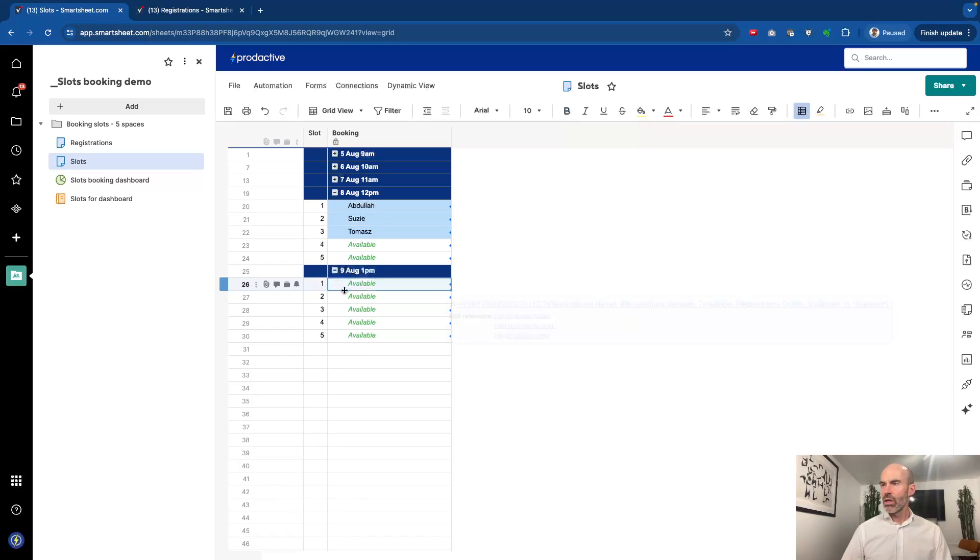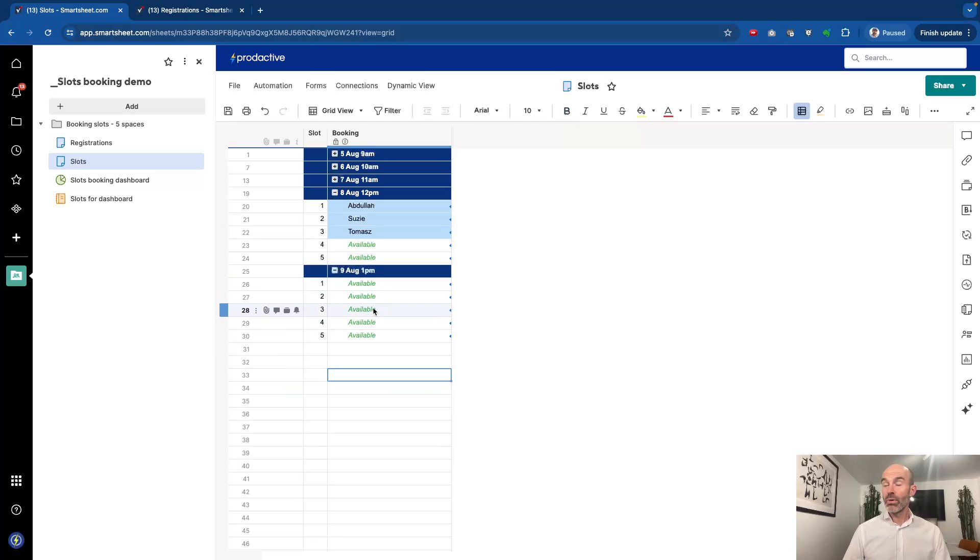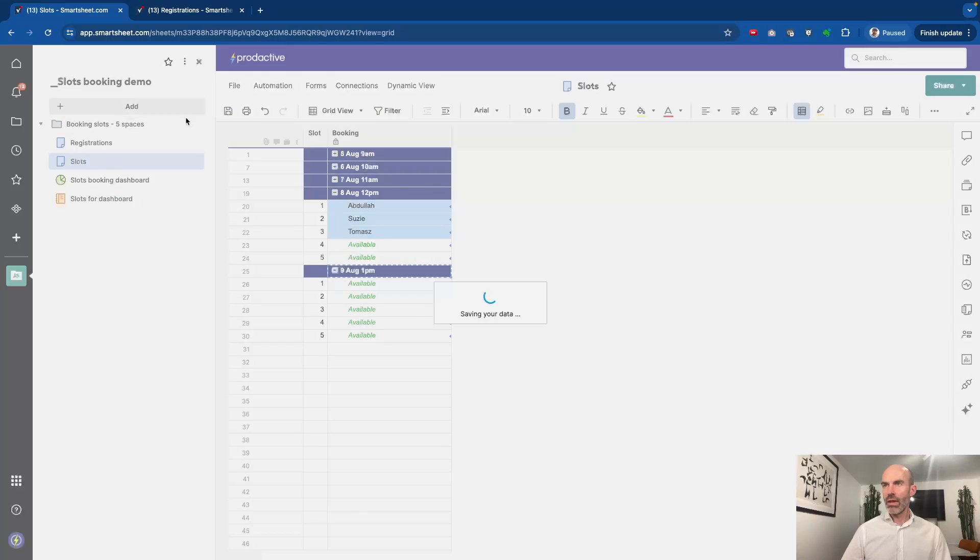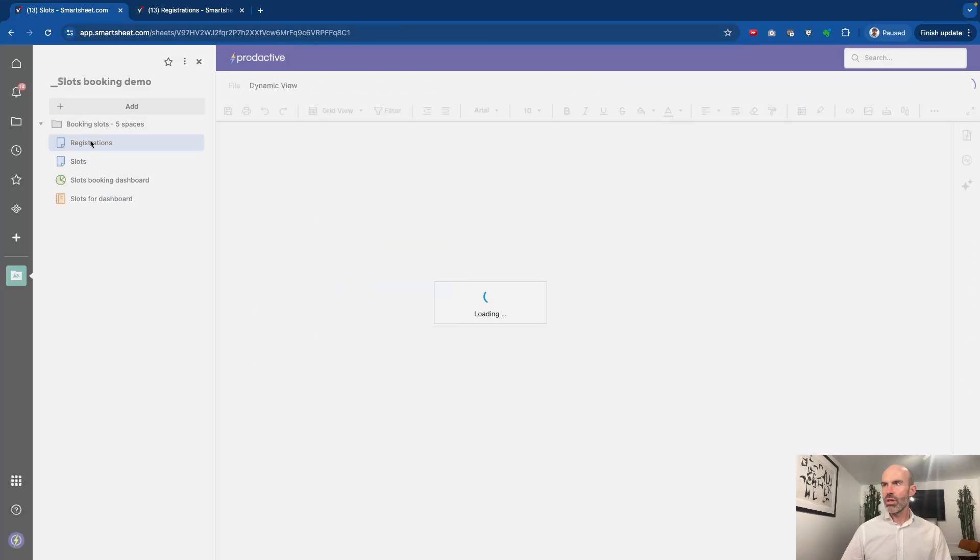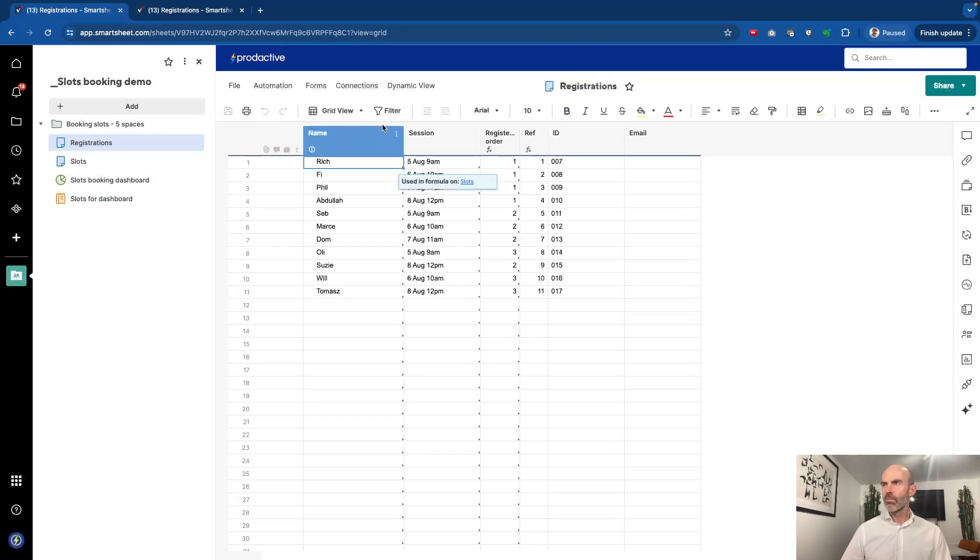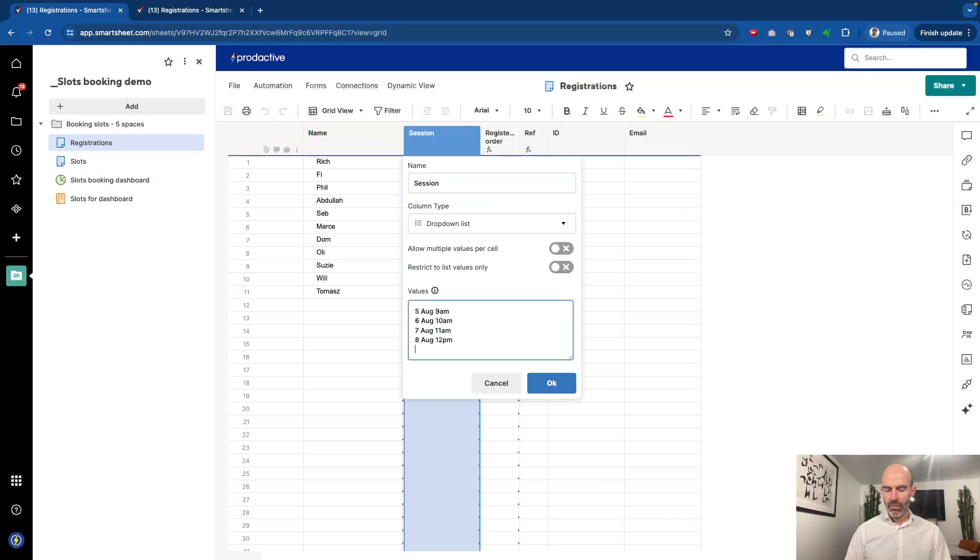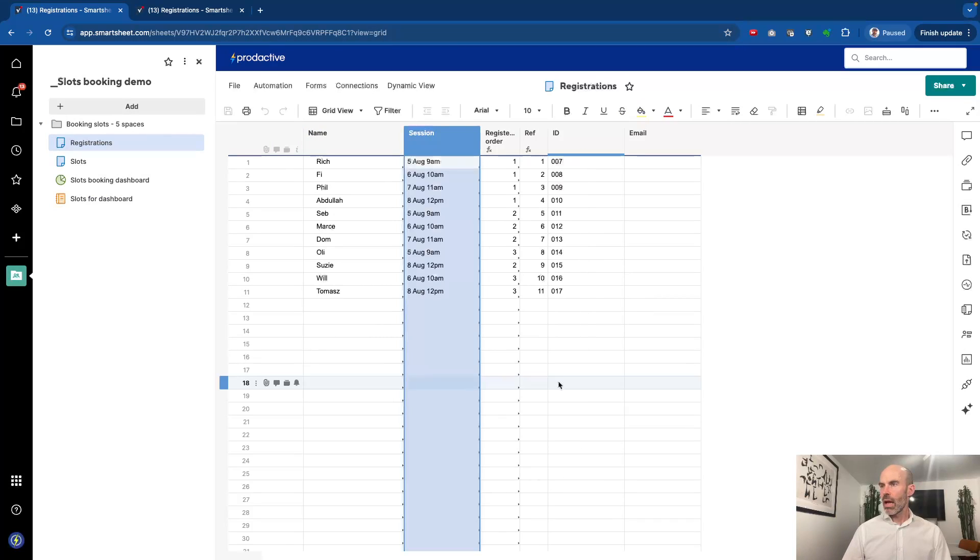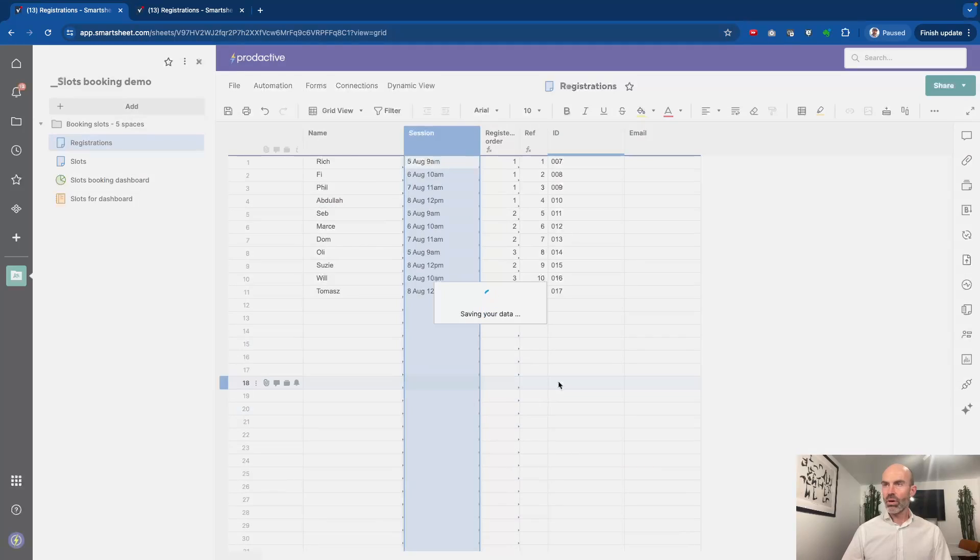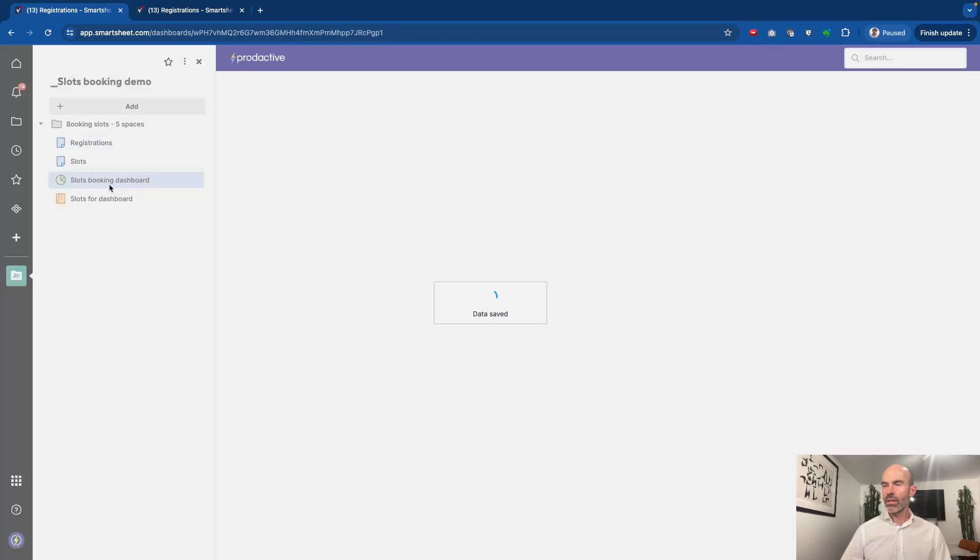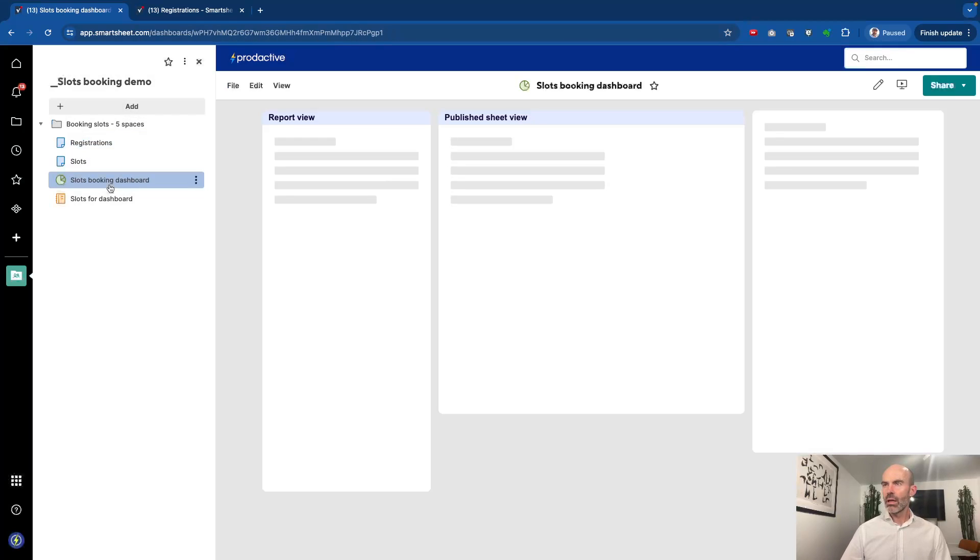You can see as soon as I save it the slots will become available because no one's booked any of those slots yet. So having created this additional slot, if I go to the registration sheet, I can now add in this session as a choice, and then it means now that people can book that on the form.